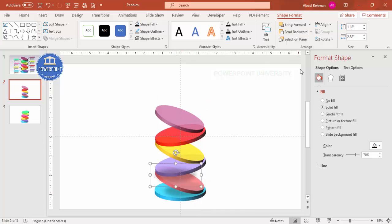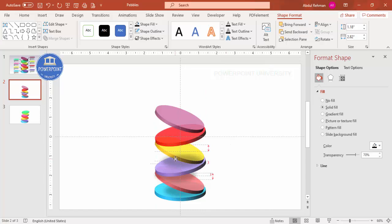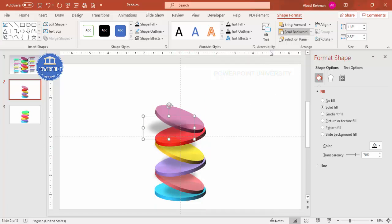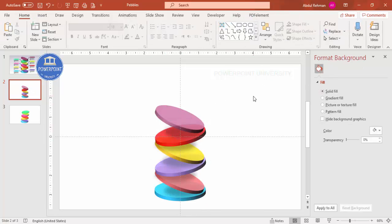Press Ctrl+D to duplicate the shadow and bring it to the next circle. Send it to back again. Keep pressing Ctrl+D and adding the shadow effect one by one for each circle, sending each to back. Add the last shadow and send it back as well.